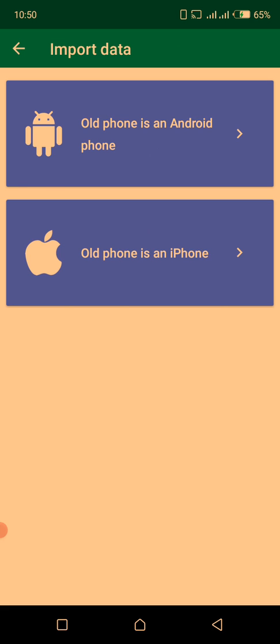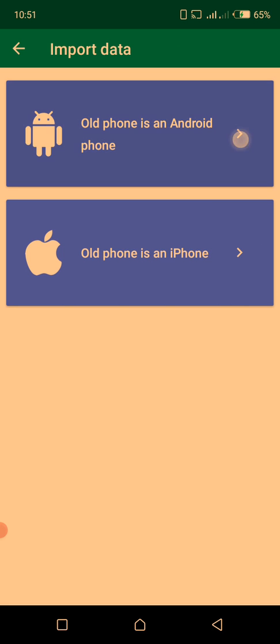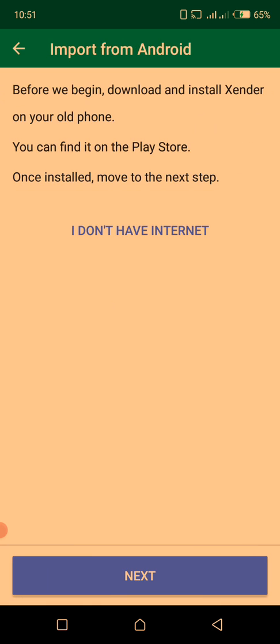If the old phone is an Android phone, you choose 'old phone is an Android phone.' If the old phone is an iPhone, you click on 'old phone is an iPhone.' Let's use the first one. Before we begin, download and install Xender on your old phone. You can find it on the Play Store.